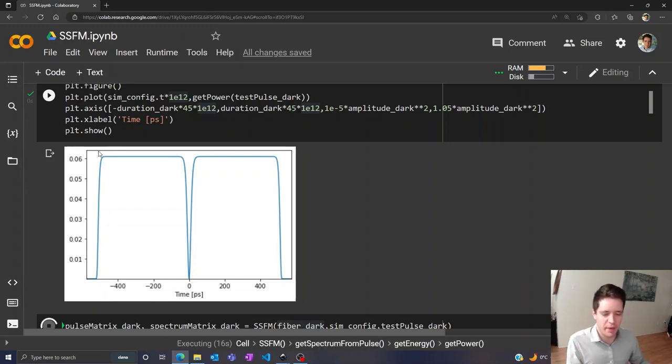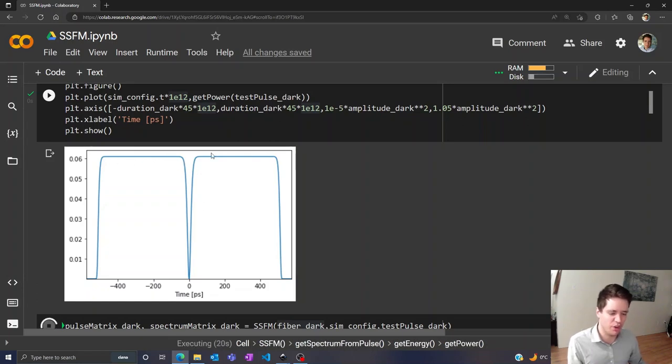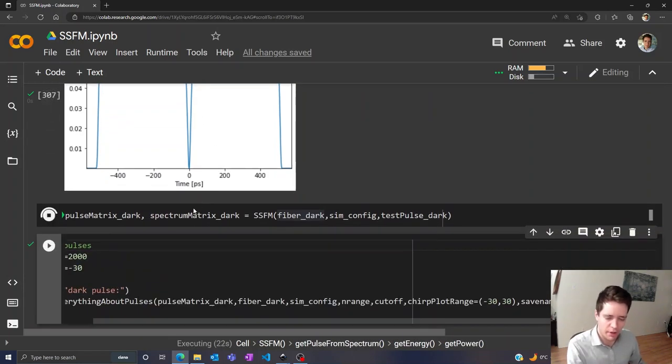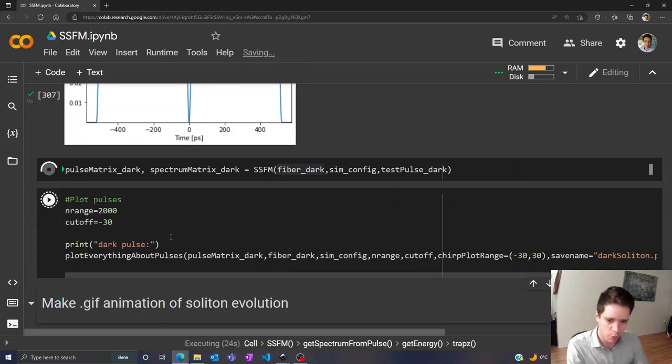But it doesn't really matter as long as the duration right here where it's completely flat is much longer than the duration of the dip. So now that the simulation is almost finished, I think we should be able to plot the output.